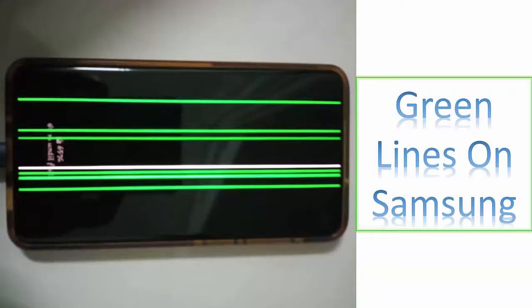Did you encounter a Greenline issue on Samsung Galaxy S23 phone? No need to panic — follow this video guide to fix the Greenline error on Samsung Galaxy S23, S22, S21, S20, and other series of Samsung phones.